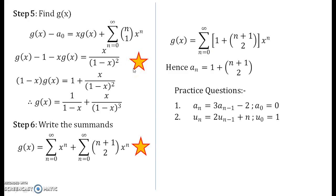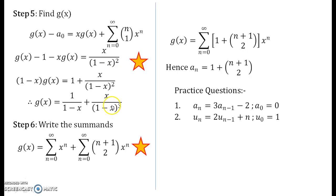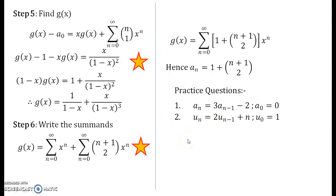One more important thing: these two starred summation steps — I will be showing you how to derive these two compact forms from the summations in my next video lecture. If you can manage the two recurrence relations without that, it's well and good. Otherwise, watch that video lecture and then solve the two practice questions. Till then, keep solving a good amount of mathematics. Thank you.